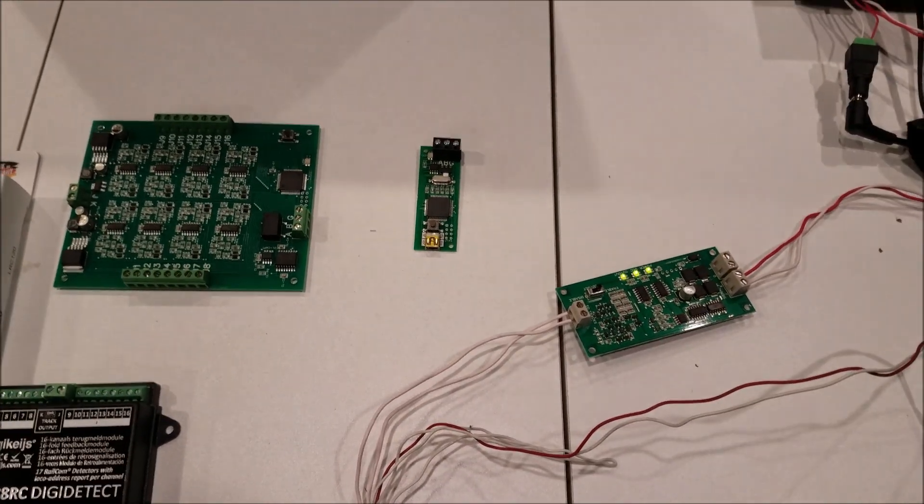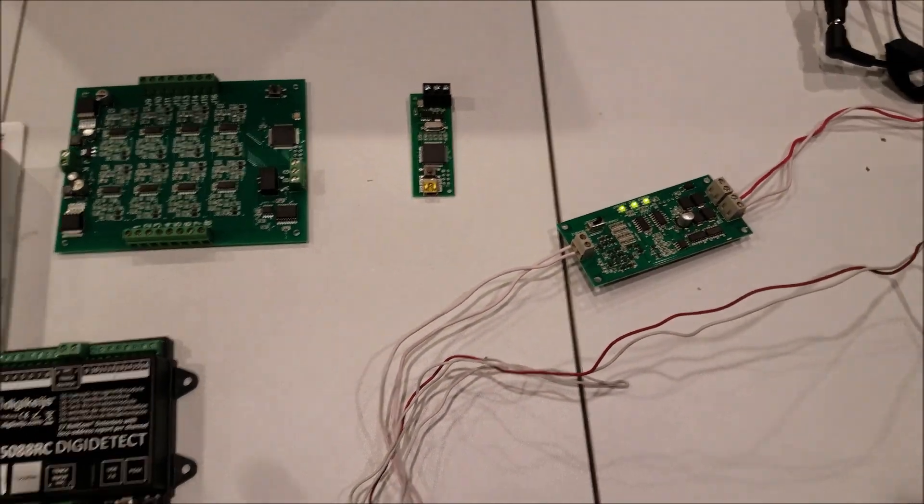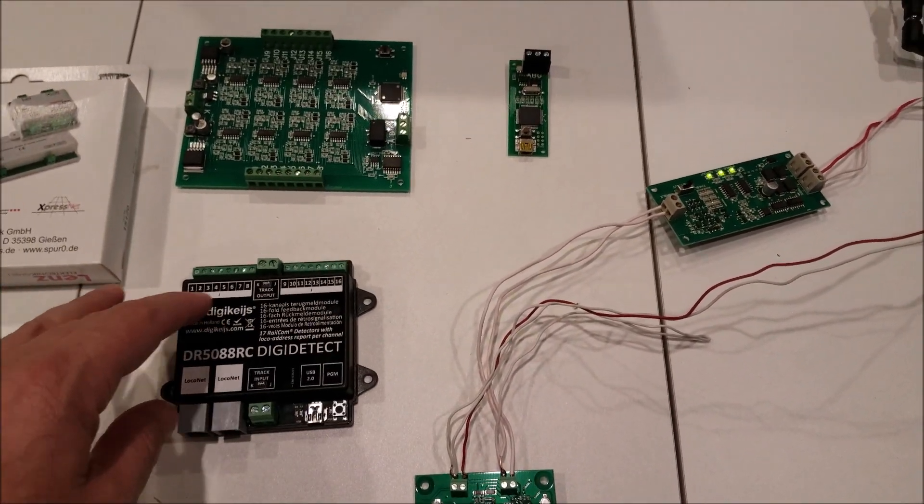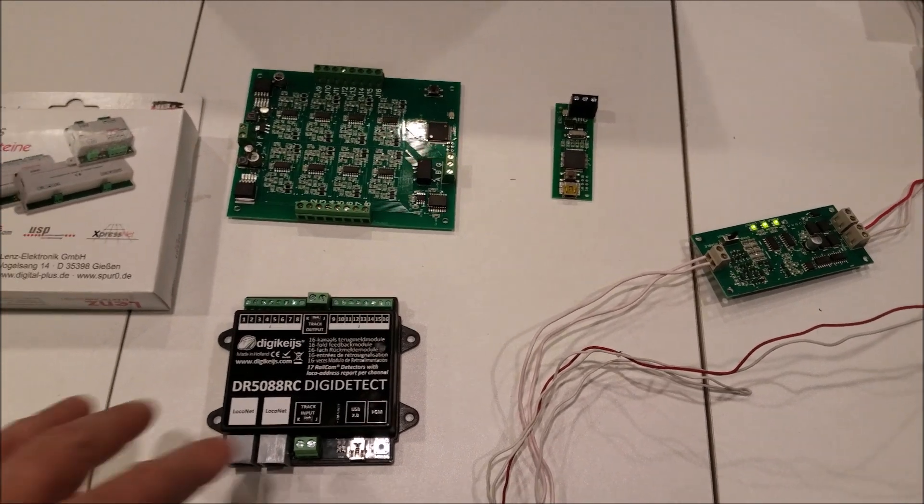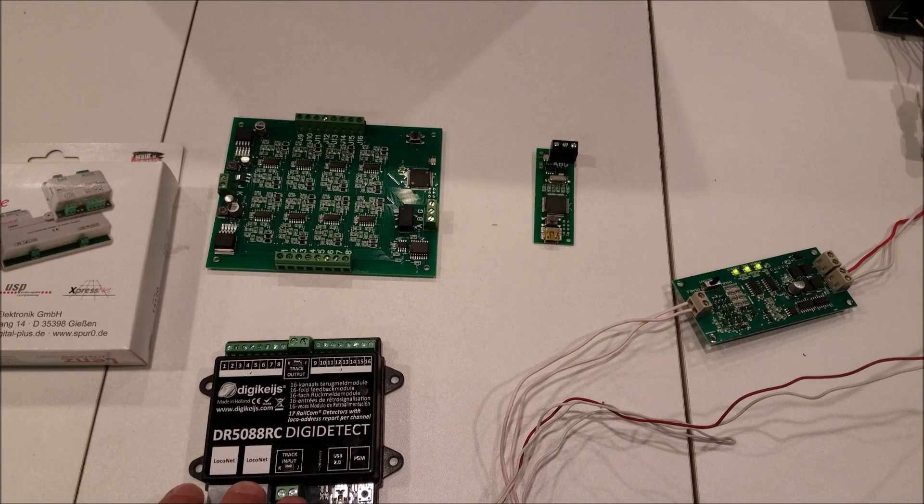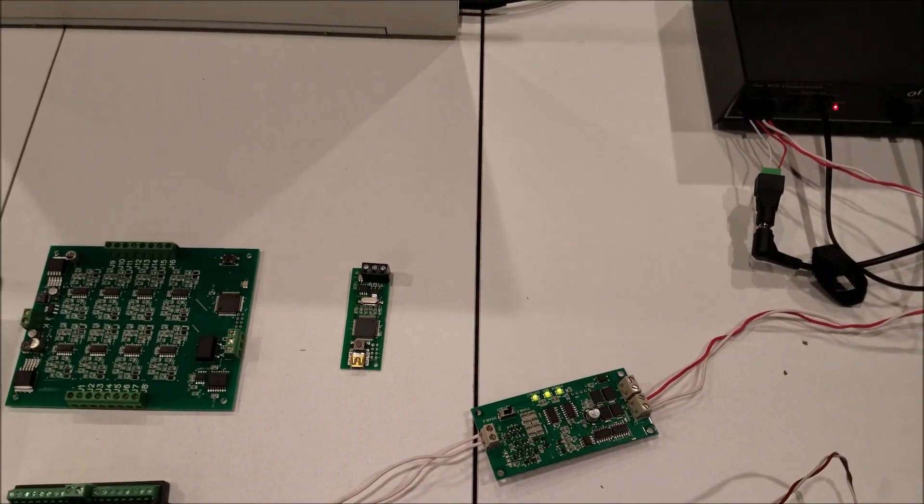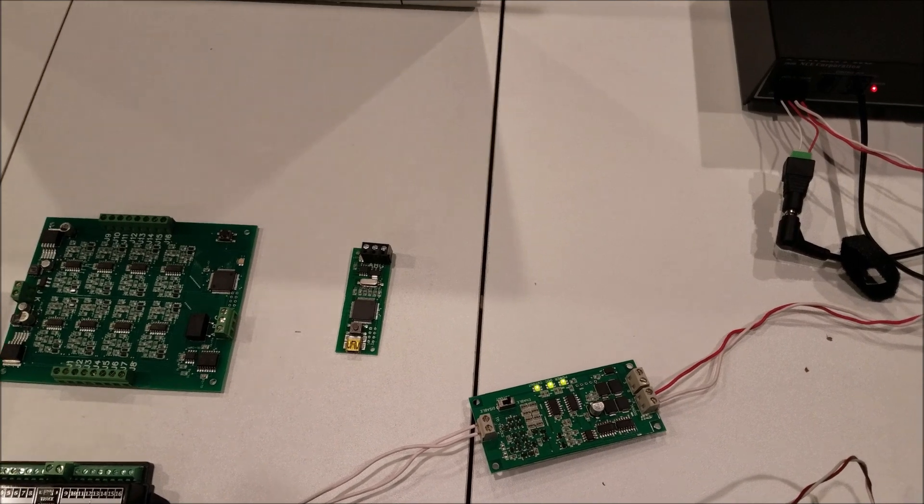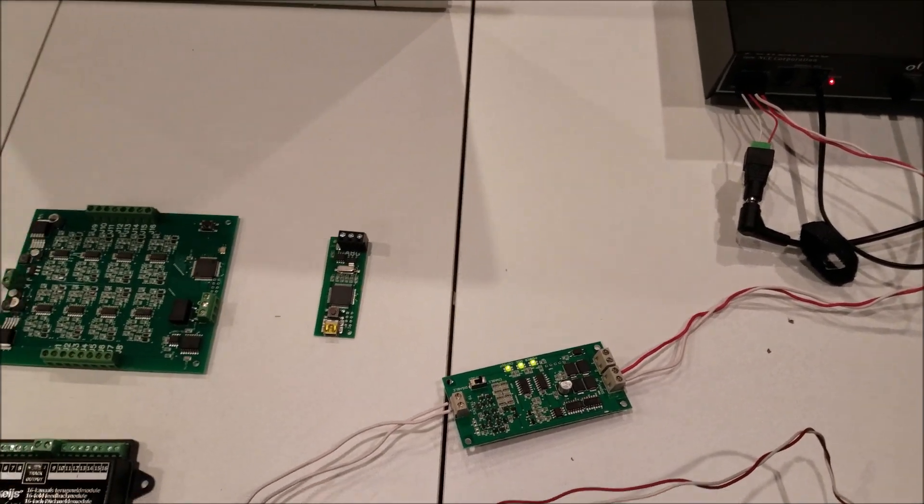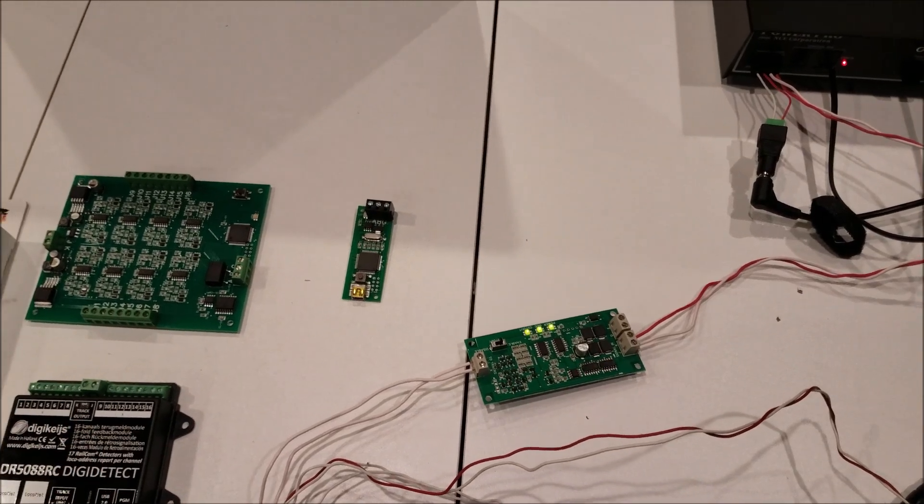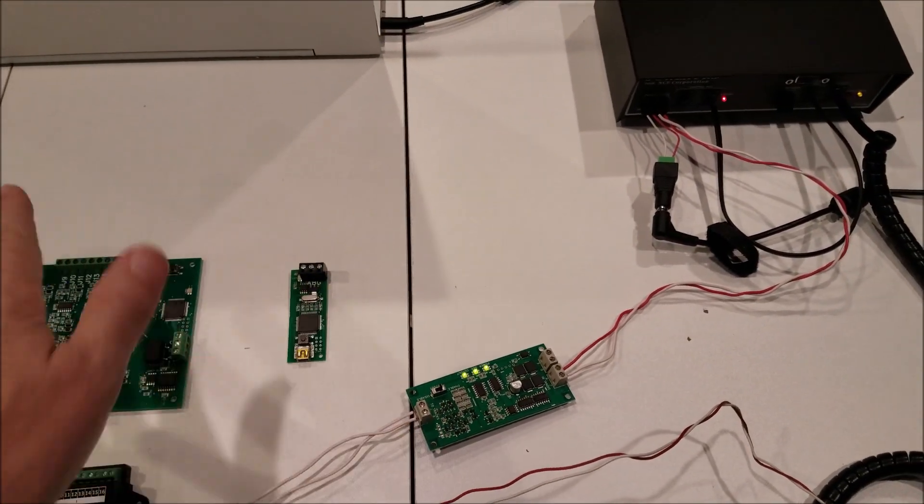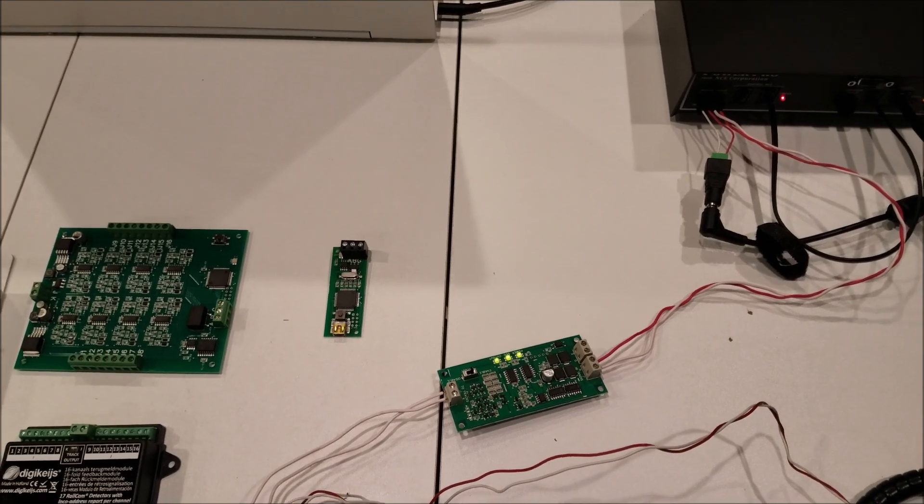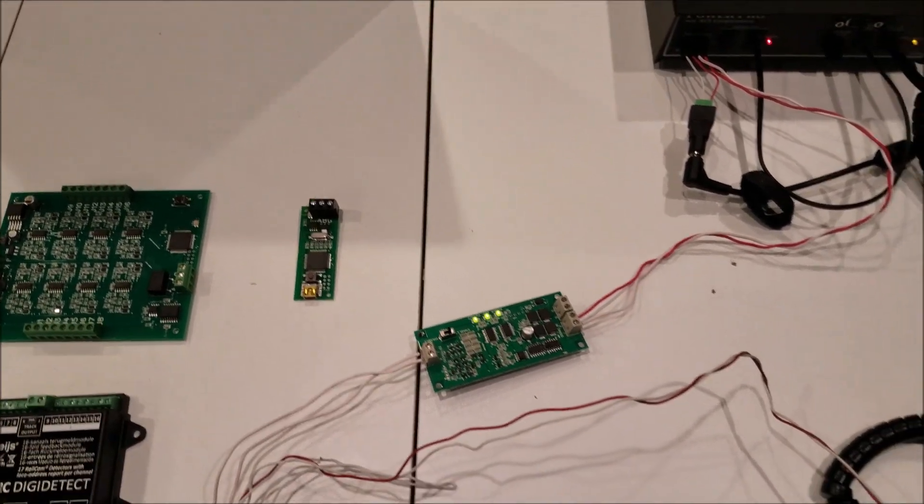And then going forward, something that I would like to try is I'm going to try to use the Digikyze DR5088RC, which reports the rail comm information via local net, and then connect that through a local buffer USB by our circuits onto the PC, and by standing up a standalone local net we can do it that way as well. But by using this, you'll have to have a separate second connection to JMRI, which it does support that, so there's no problems there.